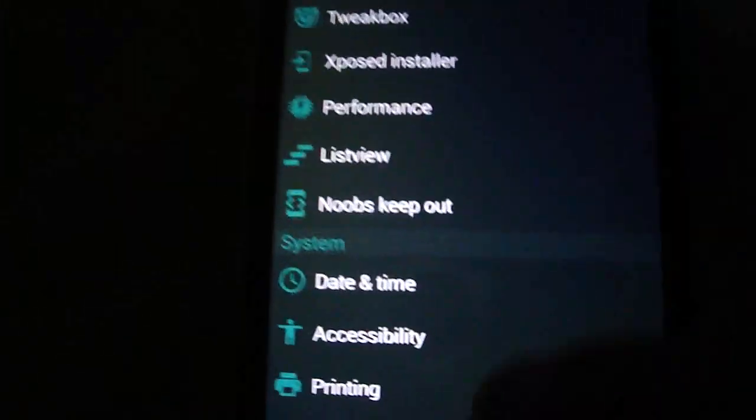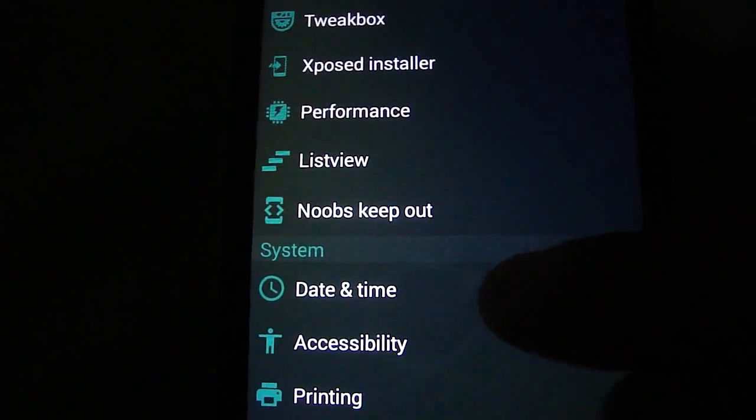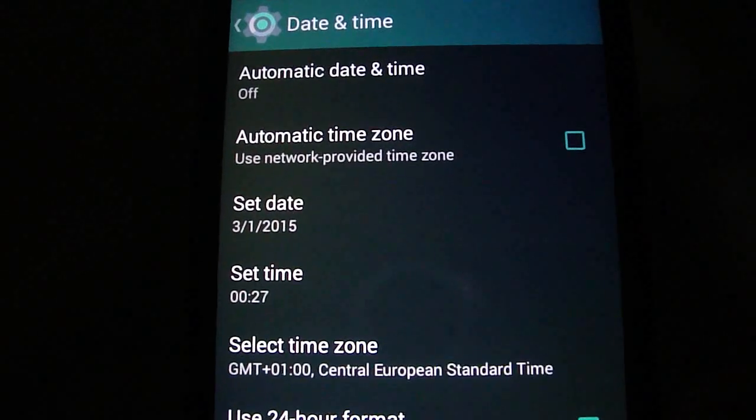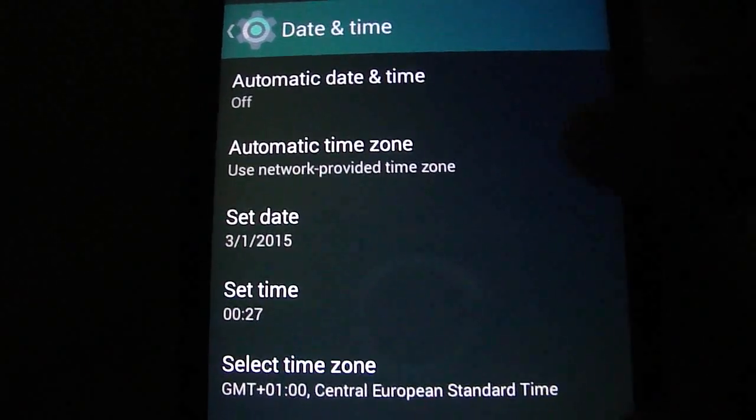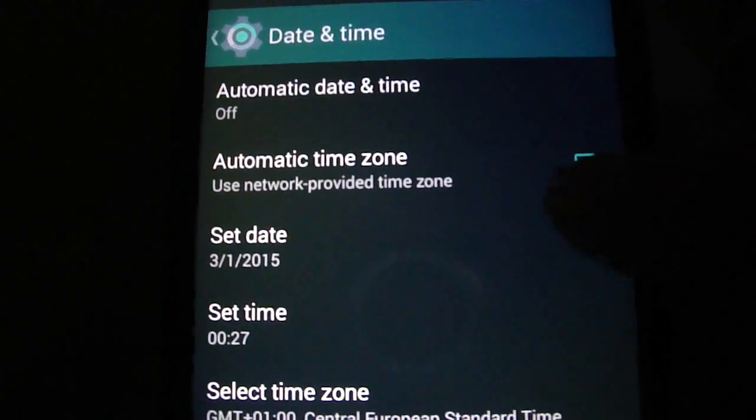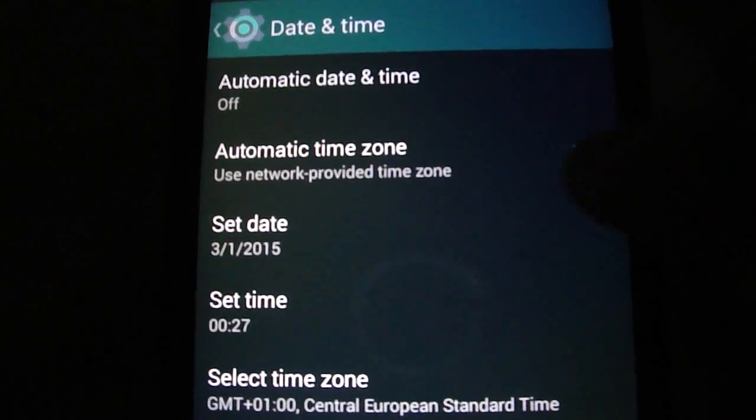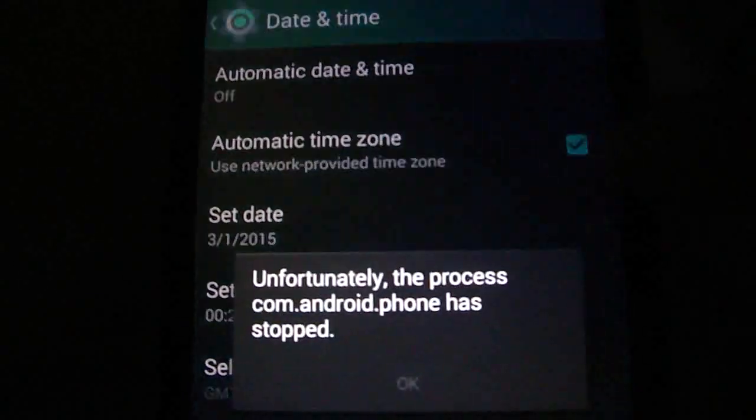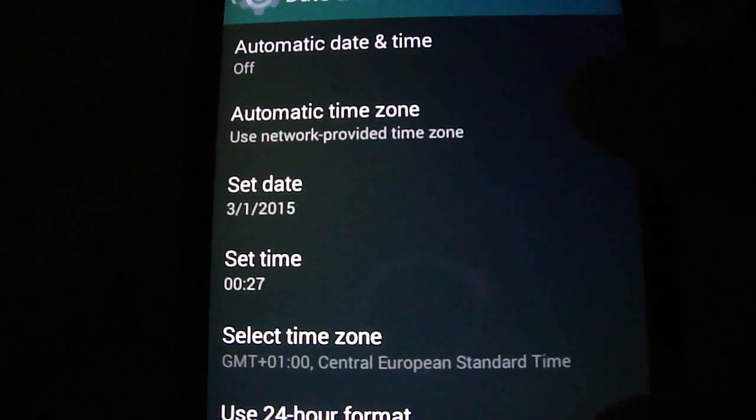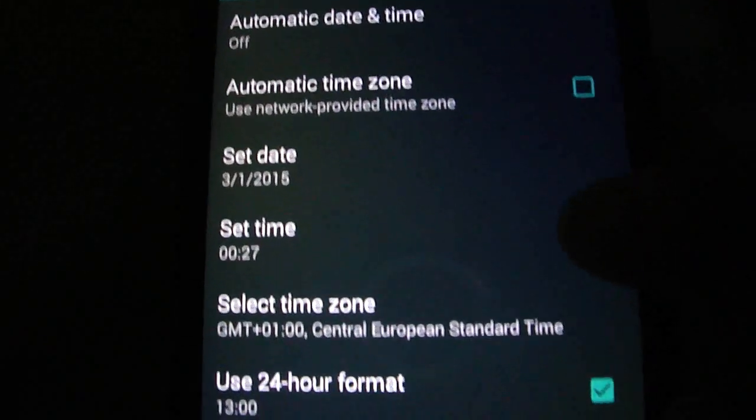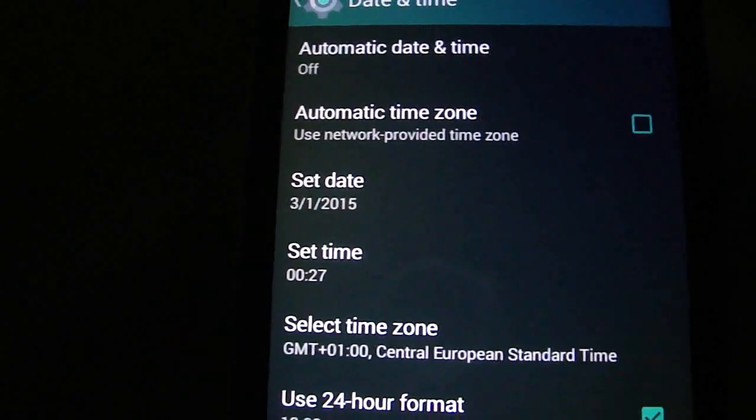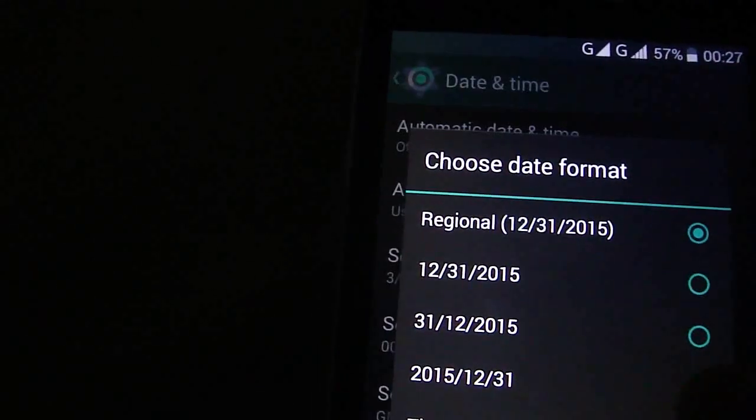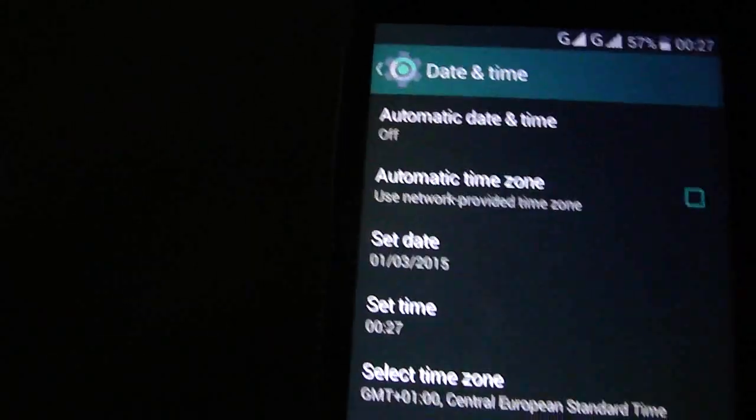If you have a UI error, just tick automatic time zone. You see, if you have this error, just do this and it doesn't appear anymore.